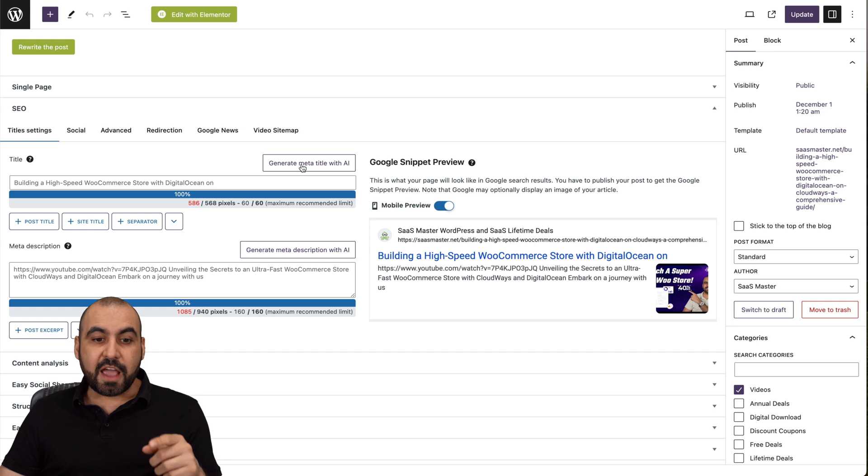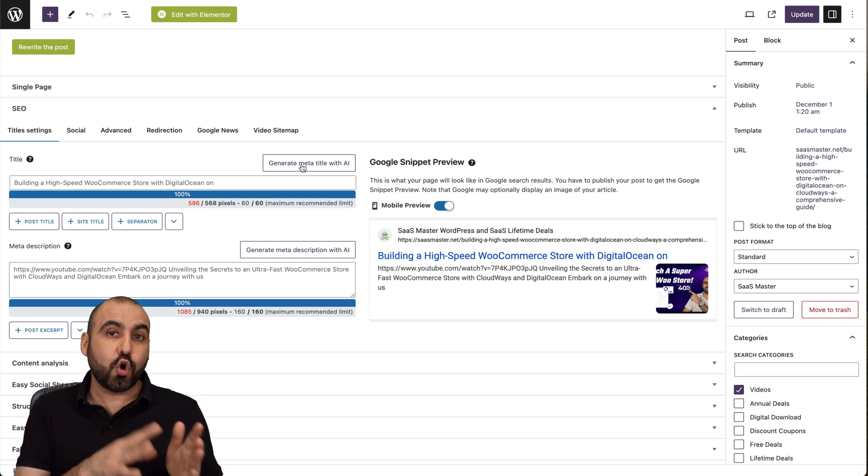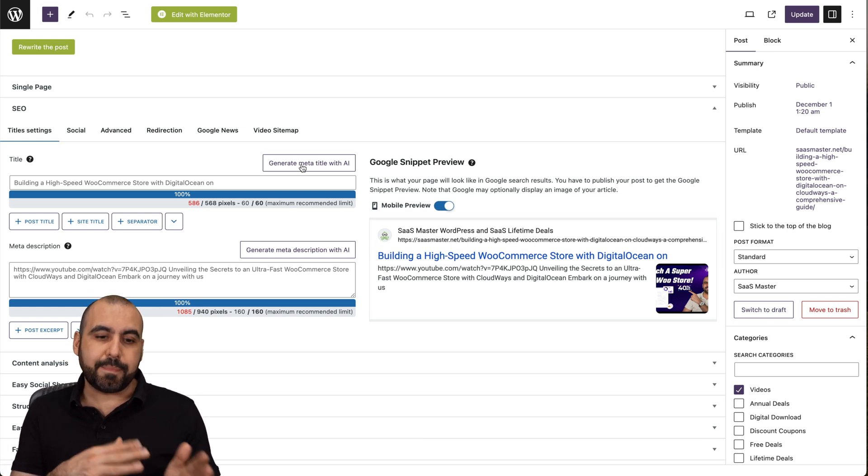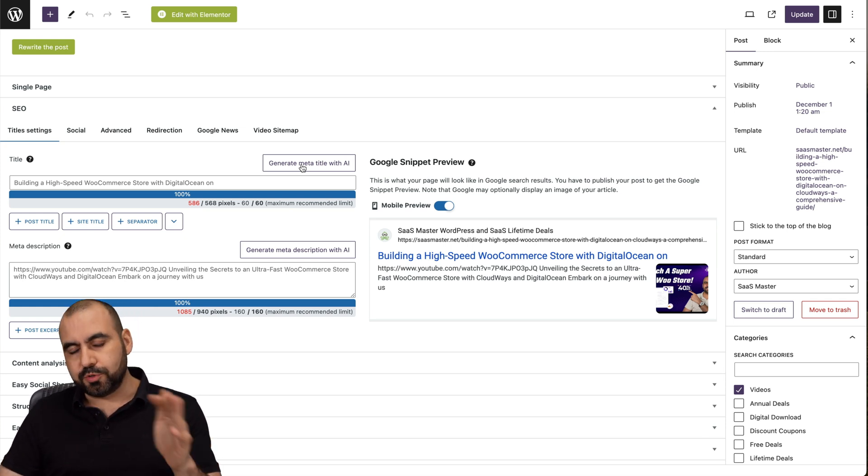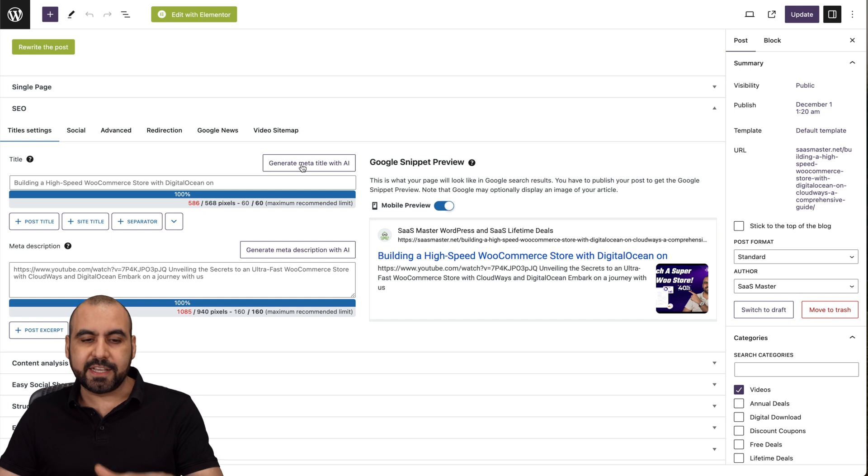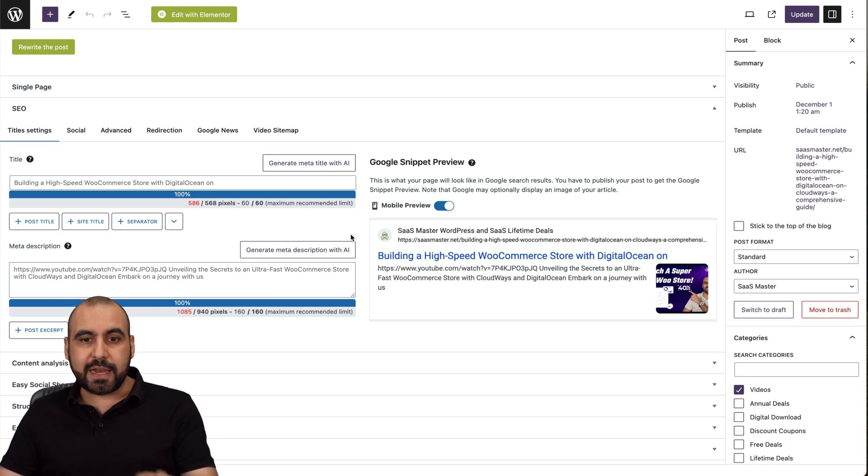Now, there's an AI function that you can enable, but it uses your OpenAI API key. So do take that into consideration. I'll show you how to use that in a bit.